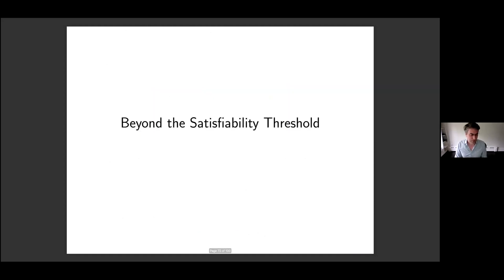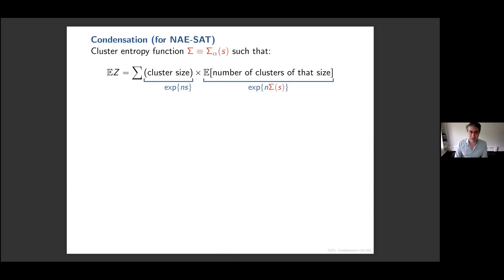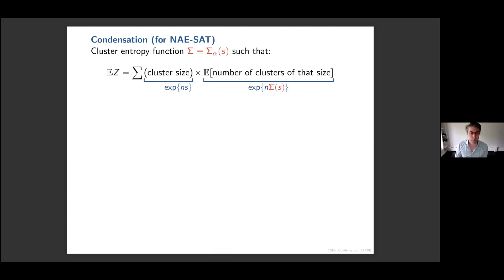For the rest of the talk I want to discuss questions beyond the satisfiability threshold — particularly the condensation regime. I'll focus specifically on the regular NAE-SAT model, although something similar applies in each of the other models too, and the regular NAE-SAT model is the only one for which we currently have proofs.